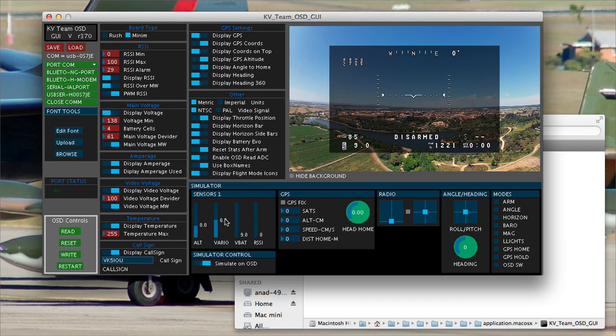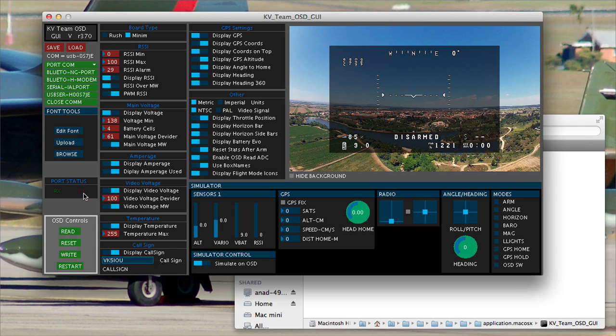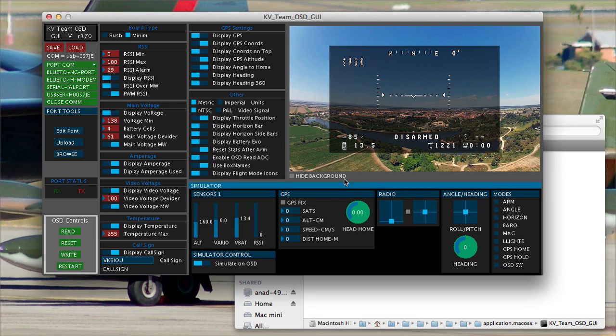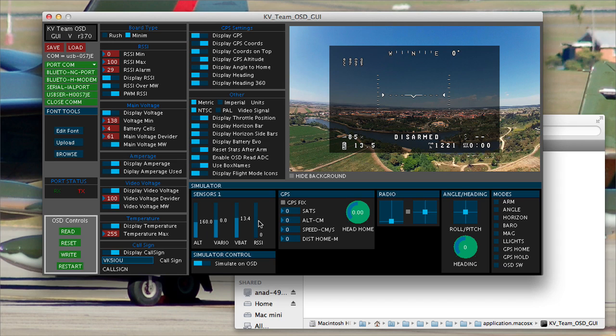Now another cool feature here is, and it's a bit buggy and it works sometimes and it doesn't work otherwise, is this simulator control. And as soon as I turn it on, you'll notice over here the TX starts flashing because what this is now doing is sending data from here to the on-screen display. So I can actually change my altitude, change my vario, change my voltage, battery voltage. And I can actually see that the data is changing on the display. I can start feeding a bit of RSSI signal. But some stuff works, some stuff doesn't.